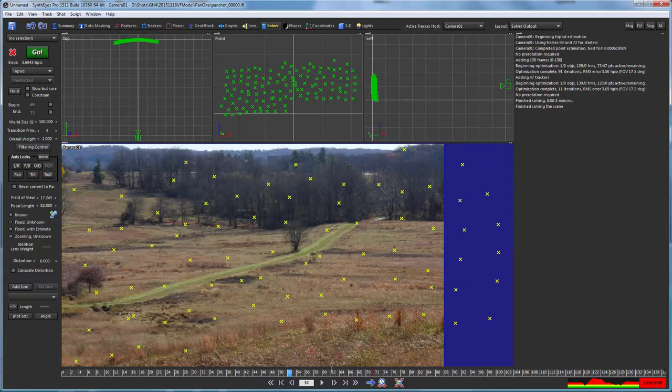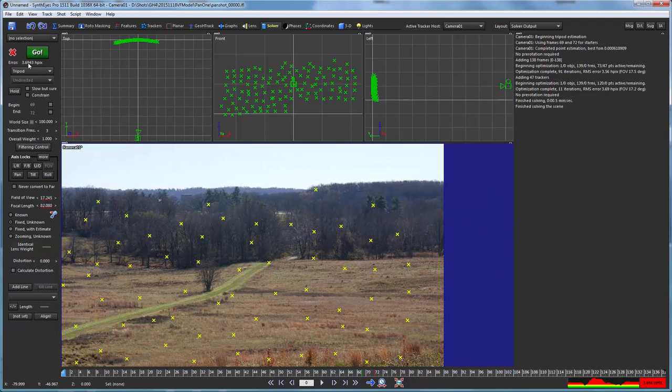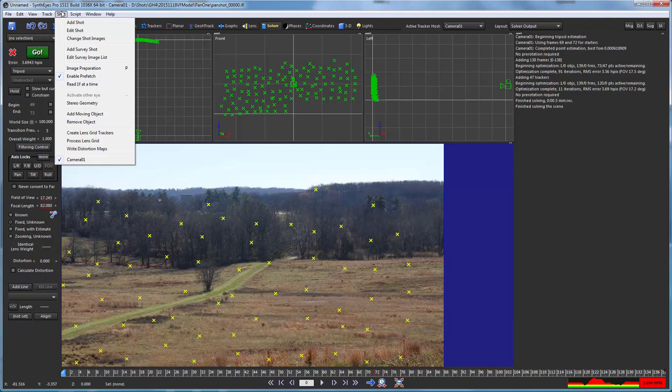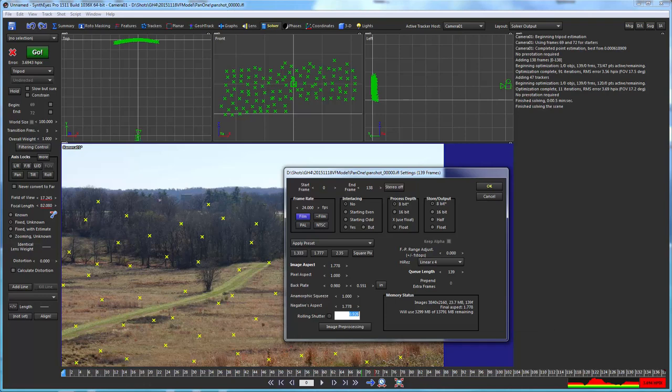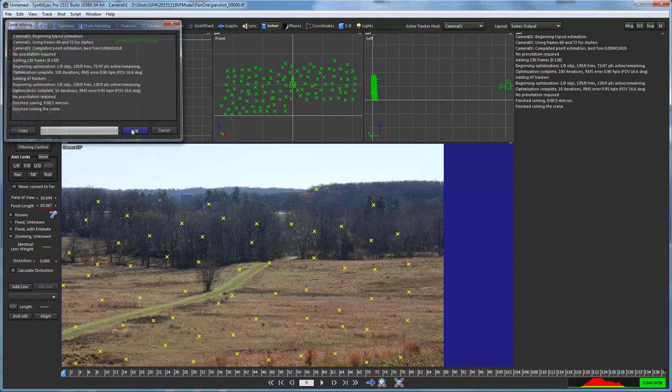It's a tripod shot so it's pretty straightforward. One thing I'll point out, if you look up here at the error, you'll see that it's fairly high and that has to do with the GH4 and especially running in that full 4K mode. If I drop in a little magic number here into the rolling shutter compensation and now we resolve, you'll see all of a sudden the error is a whole lot lower.